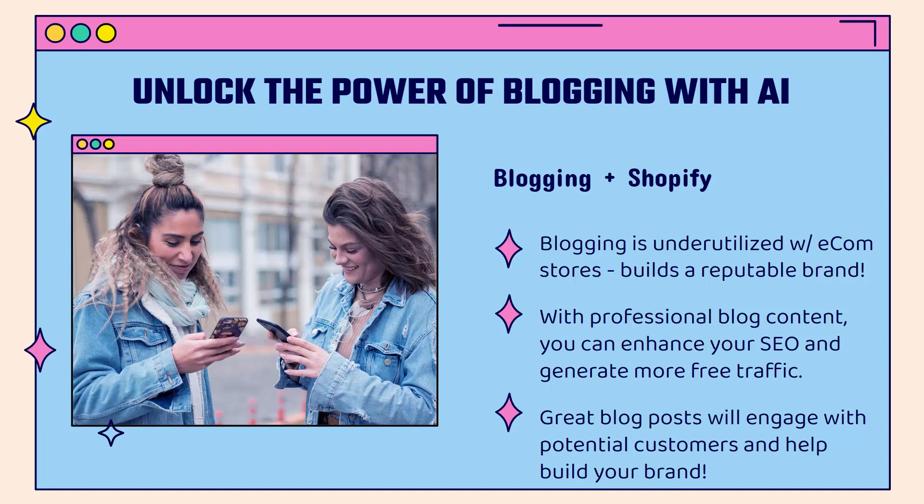With professional blog content, not only are you going to build engagement, but you're going to enhance your SEO. You're going to generate more free traffic from the search engines, and really it's all about creating great blog posts that are going to engage with your potential customers and help them build that connection to your brand and then eventually build your products.